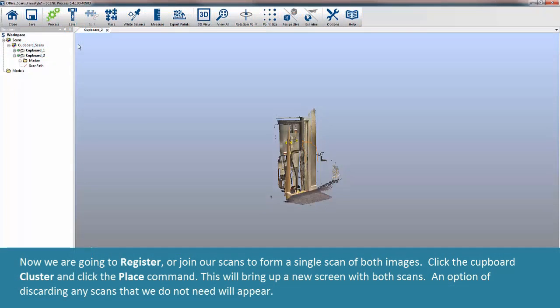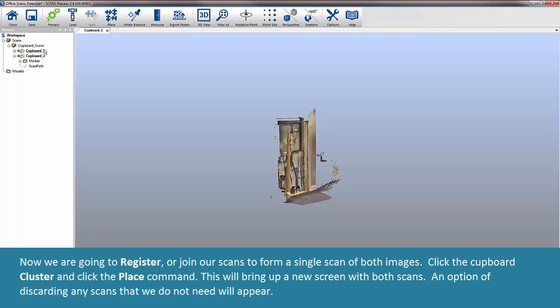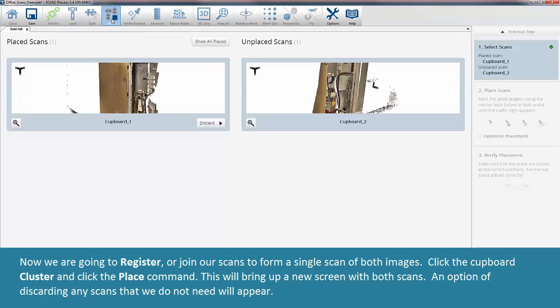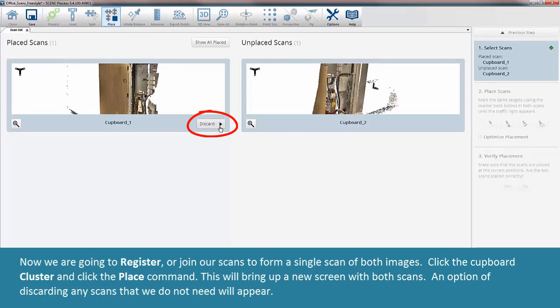Now we're going to register or join our scans to form a single scan of both images. Click the Cupboard cluster and click the Place command. This will bring up a new screen with both scans. An option of discarding any scans that we do not need will appear.